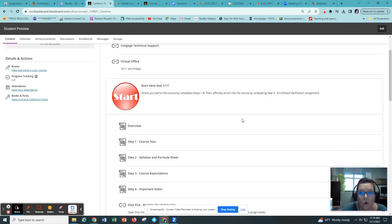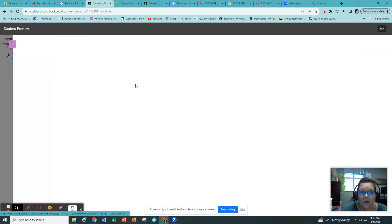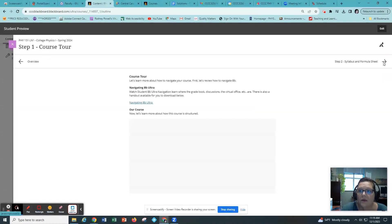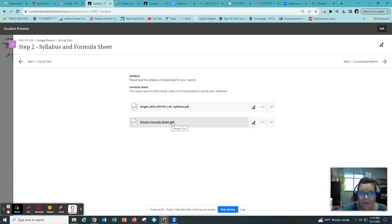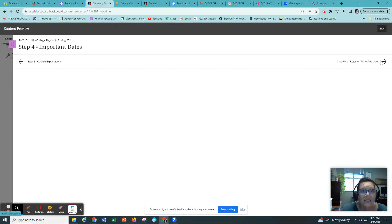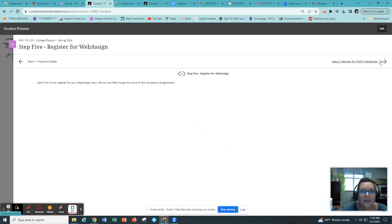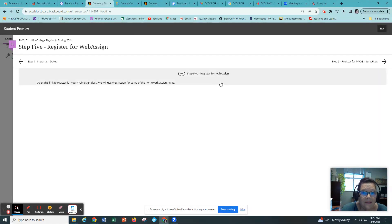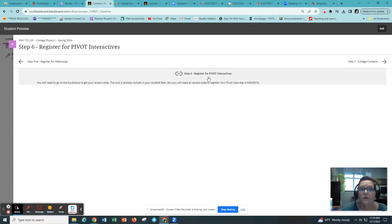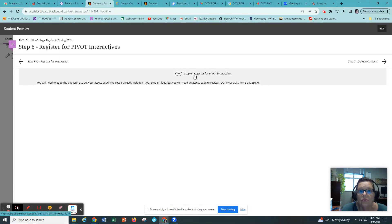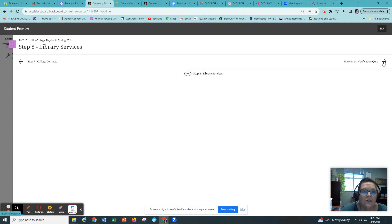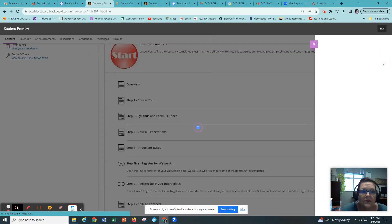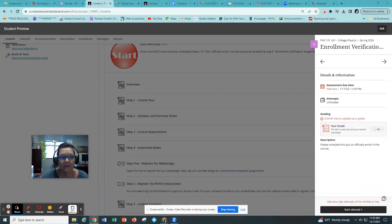This will officially enroll you in the course. So you simply click on the overview and you just go through each page making sure that you read and download your syllabus. There's a formula sheet that you can use for your reference and you'll have access to on the exam. There's course expectations and the important dates and you will be registering for our online homework web assign.